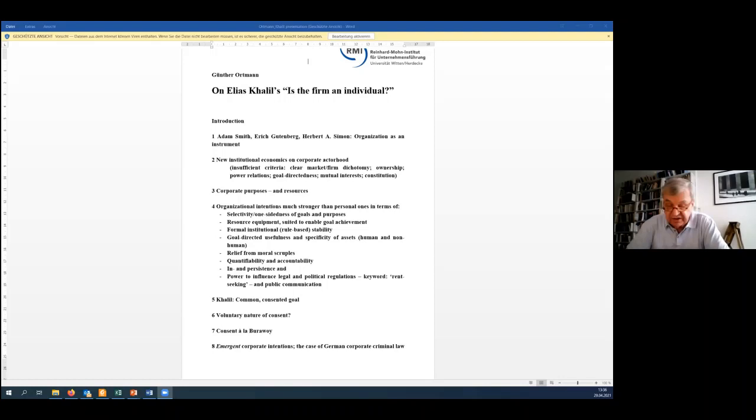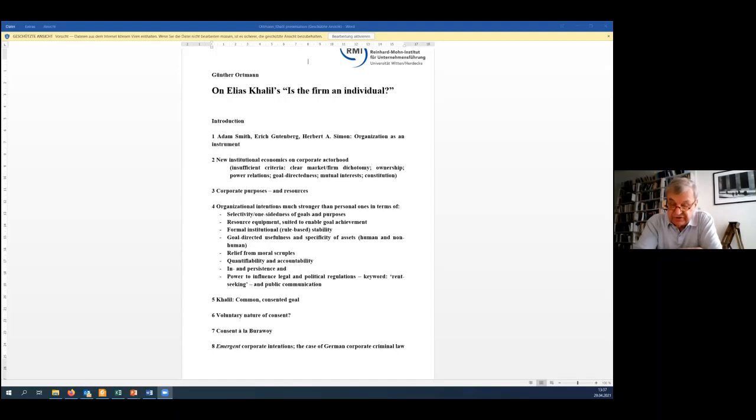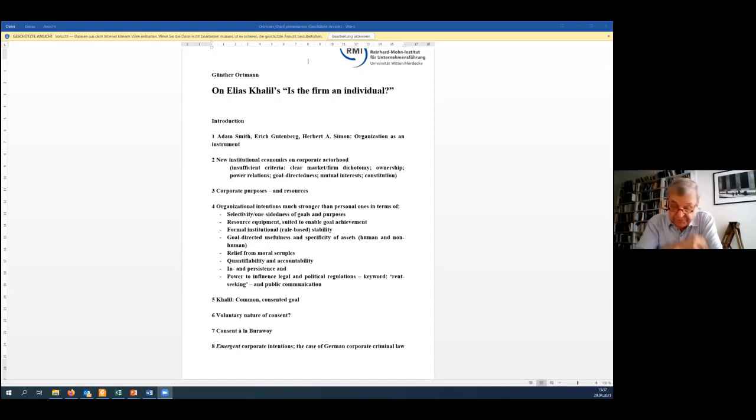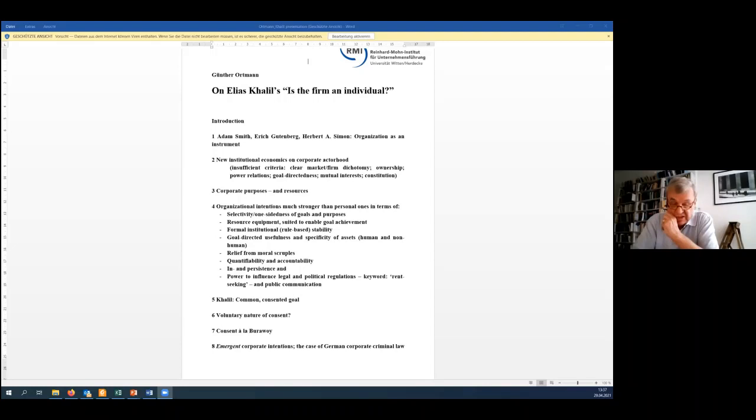I cannot go into it, I'm sorry, it's really a pity, but just can summarize. They make use, all of them make use of one or more of the criteria listed on the slide. You might have a look at it under point two. And these criteria are, in Khalil's view, insufficient to establish a well-grounded concept of firms as non-decomposable, integrated individuals as corporate actors. Criteria such as clear market-firm dichotomy, ownership, power relations, goal direction, and so on.